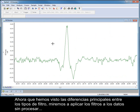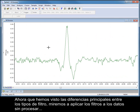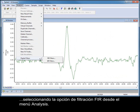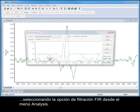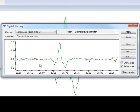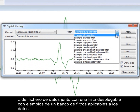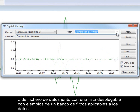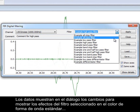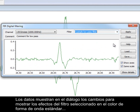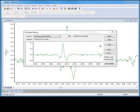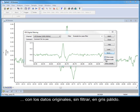Now that we've seen the main differences between the filter types, let's look at applying filters to our raw data by selecting the FIR filter option from the analysis menu. The filter dialog displays an oscilloscope view showing a section of the waveform taken from the current x-axis position of the data file, along with a drop-down list that holds a filter bank of examples that can be applied to the data. The data display in the dialog changes to show the effects of the selected filter in the standard waveform colour, with the original unfiltered data shown in grey.